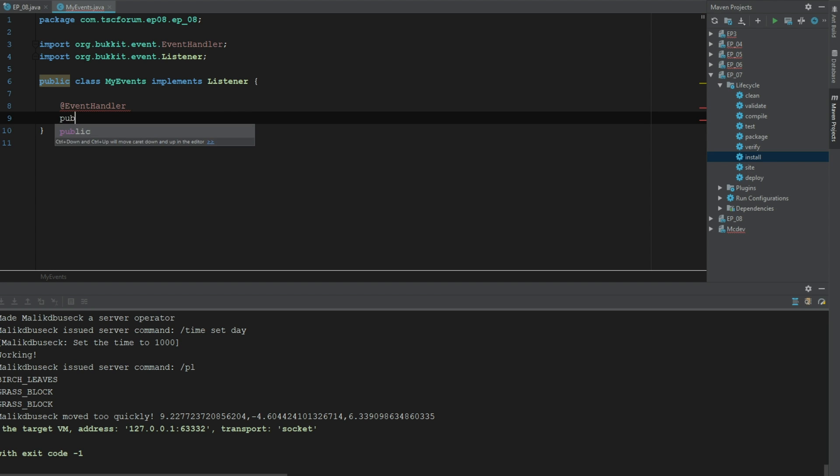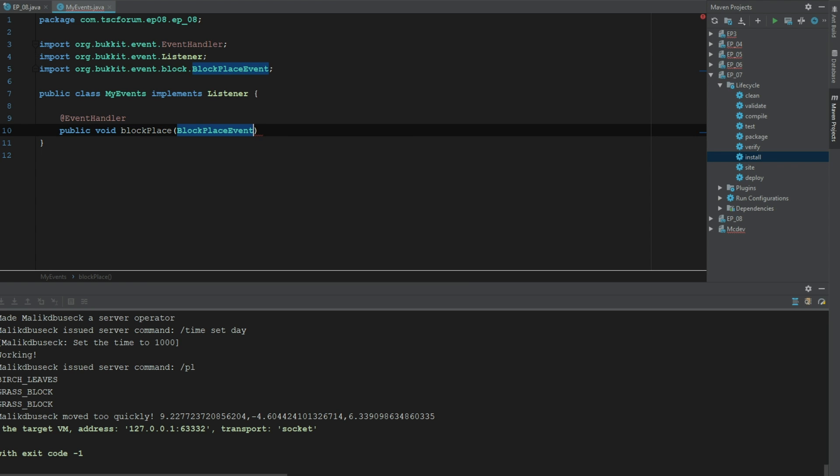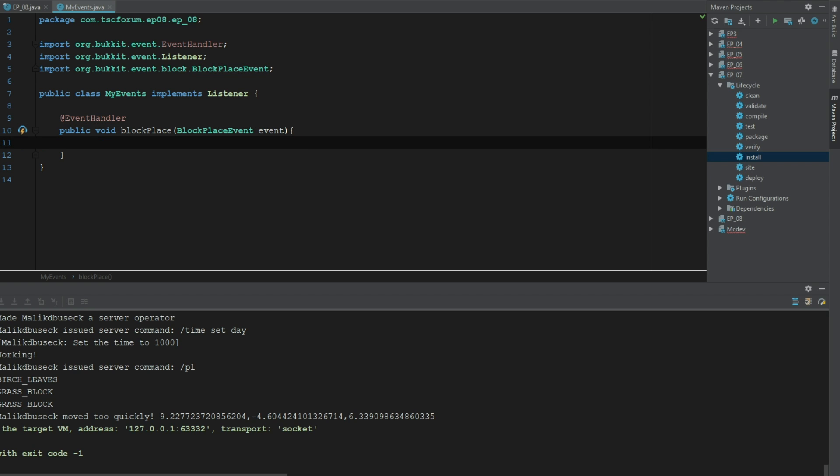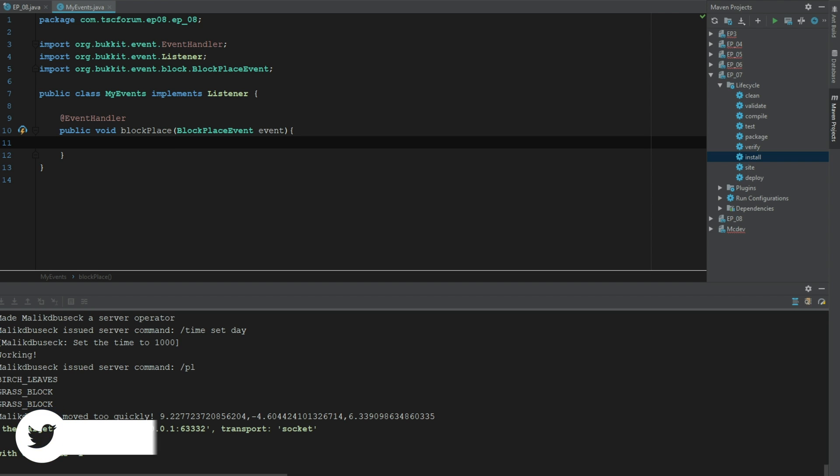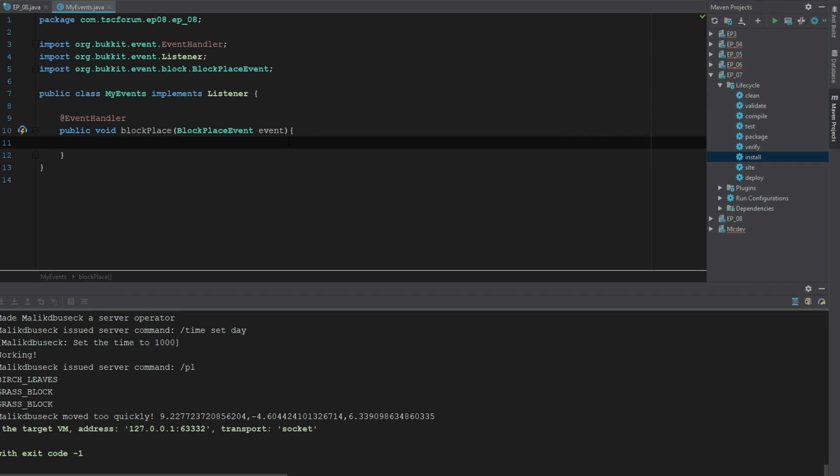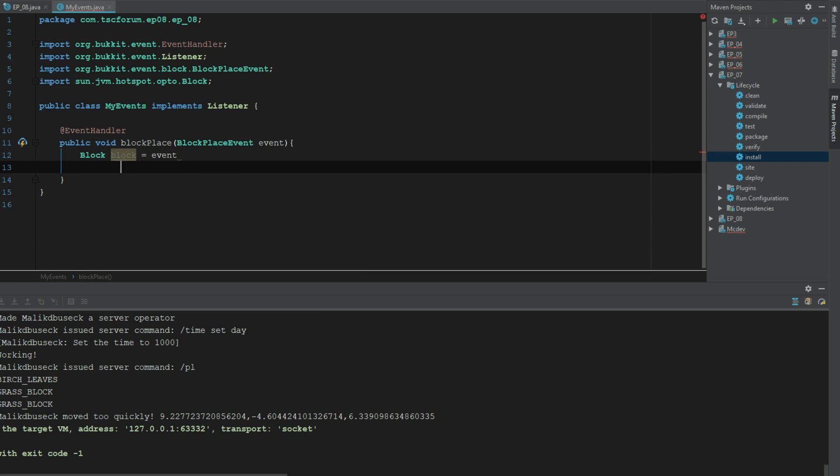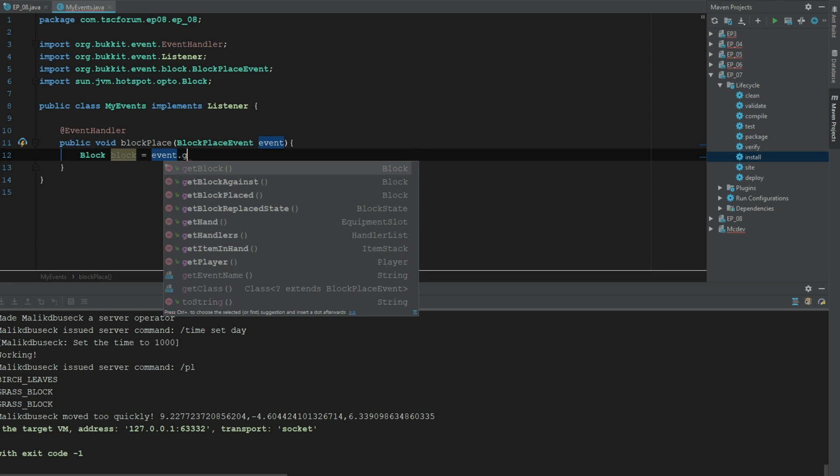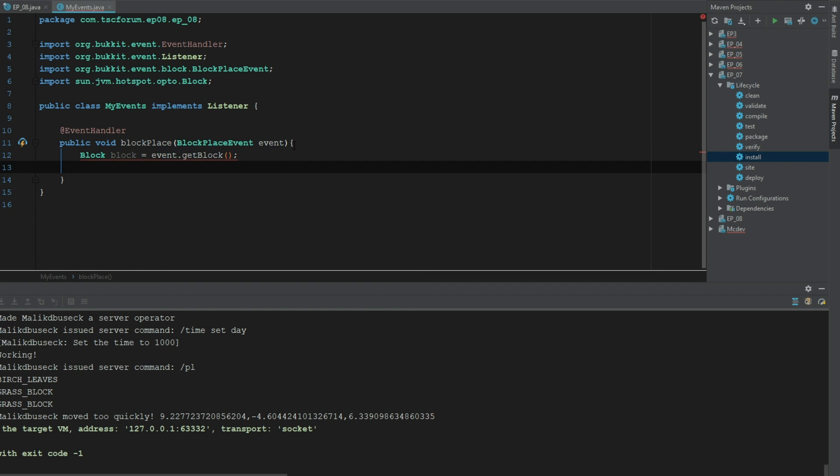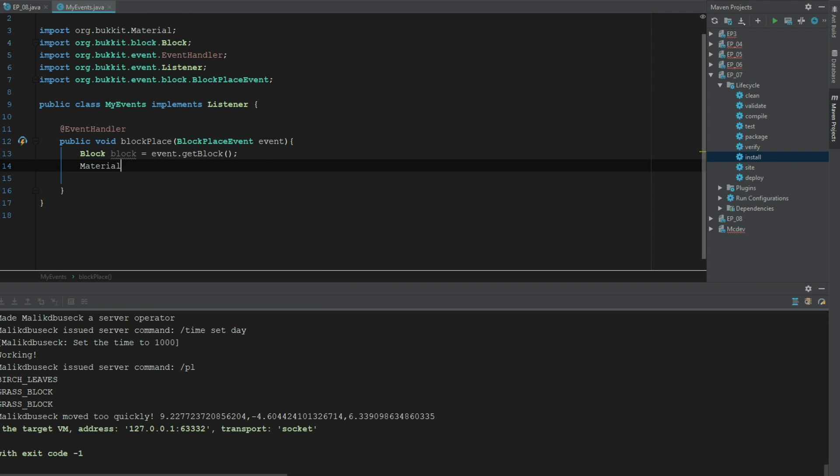So this is going to be a public void block place and this is going to be a block place event. So in this one we're going to be checking to see if players are placing a certain kind of block. Very similar to the last video, really the same idea. So we can go ahead and say block block equals event dot get block. Oh this is the wrong block, there we go. So now we can say material material equals block dot get type.